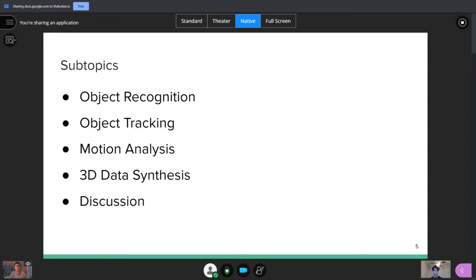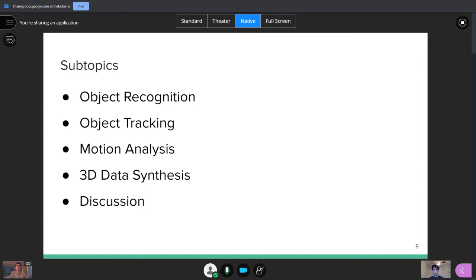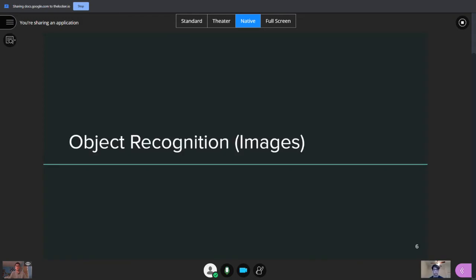We're going to be talking about a few subtopics of computer vision today, mainly object recognition, object tracking, motion analysis, and 3D data synthesis. And then at the end, we'll do a little bit of a discussion on the topics we talked about and how they can be expanded for future research. So with that, Aria is going to talk a little bit about object recognition.